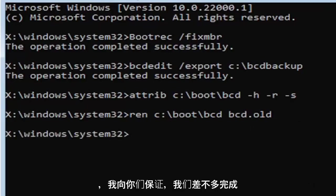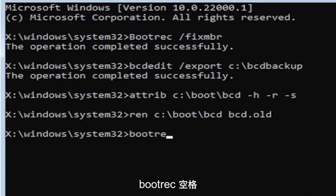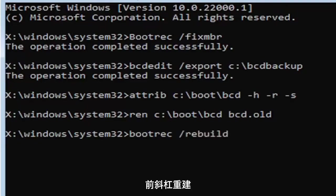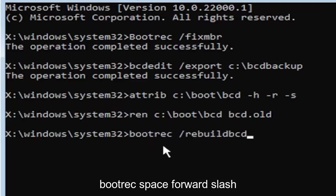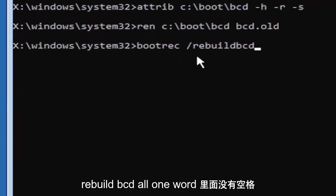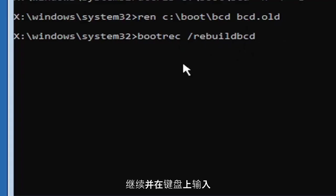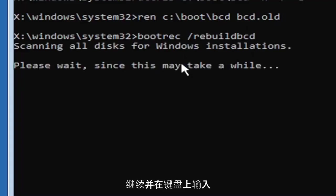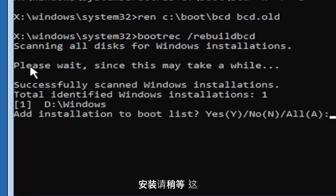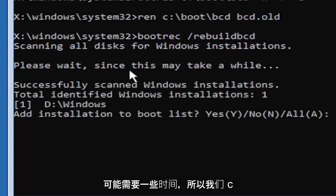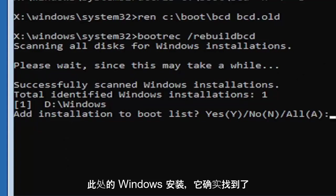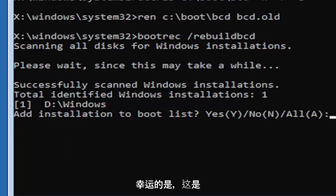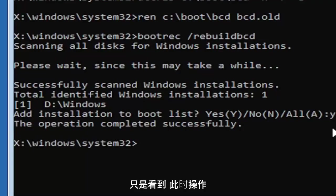And I promise you guys we're almost done here. So now type in bootrec, B-O-O-T-R-E-C, space, forward slash rebuildbcd, B-C-D. Again, all one word, so bootrec, B-O-O-T-R-E-C, space, forward slash rebuildbcd, B-C-D. All one word, no spaces at all on there. Go ahead and hit enter on your keyboard. It should say scanning all disks for Windows installations. Please wait, this may take a little while here. So we can see it has successfully scanned the Windows installations here. It did find one, fortunately, which is good. That's what you want. So you're going to go ahead and tap the Y key on your keyboard. Just the letter Y. Hit enter on your keyboard. Should see the operation completed successfully.